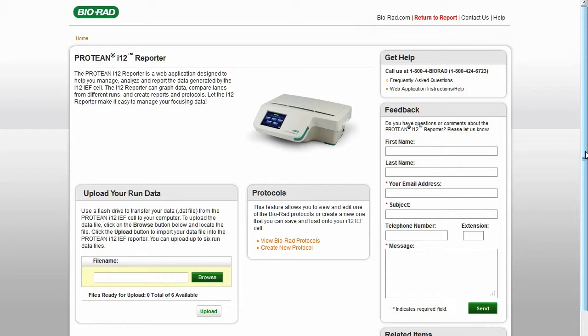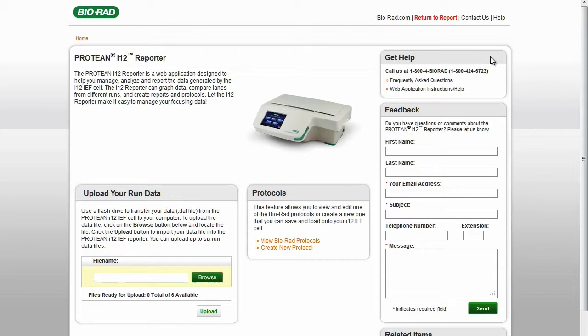Return to the Home screen for other resources. Get Help lists the contact number for Bio-Rad technical support, FAQs, and instructions for using the Protein I-12 Reporter web application.